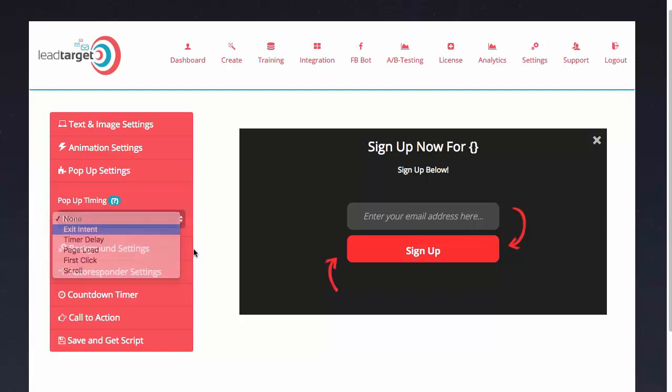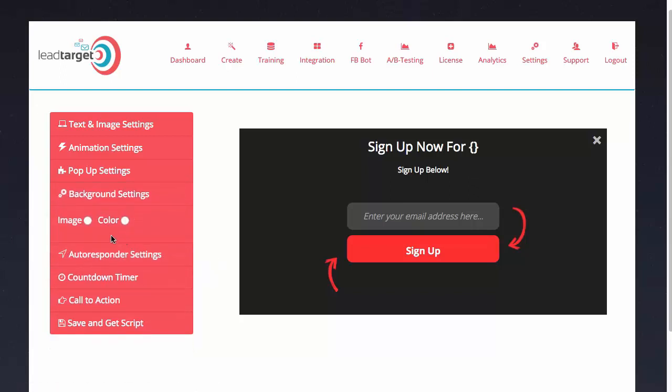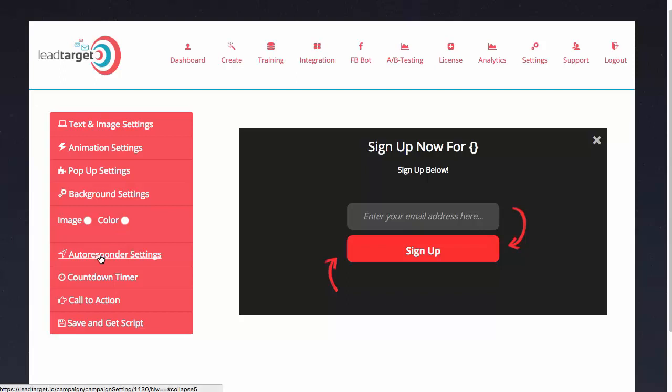Next we have the background settings. I can either select a standard color or I can upload a background image. I'm going to leave it as black for right now.